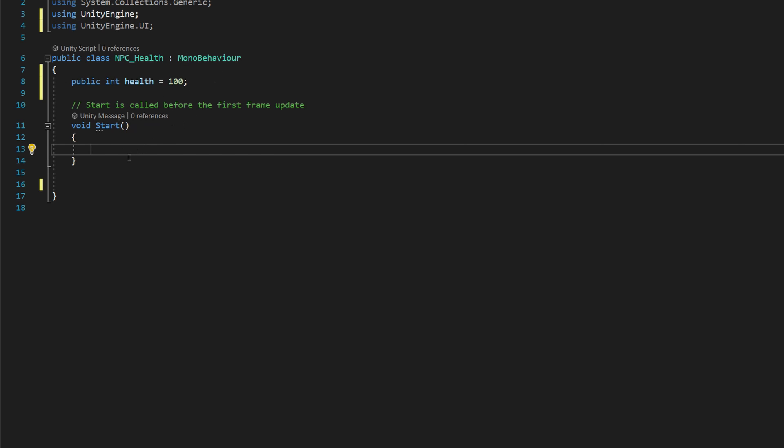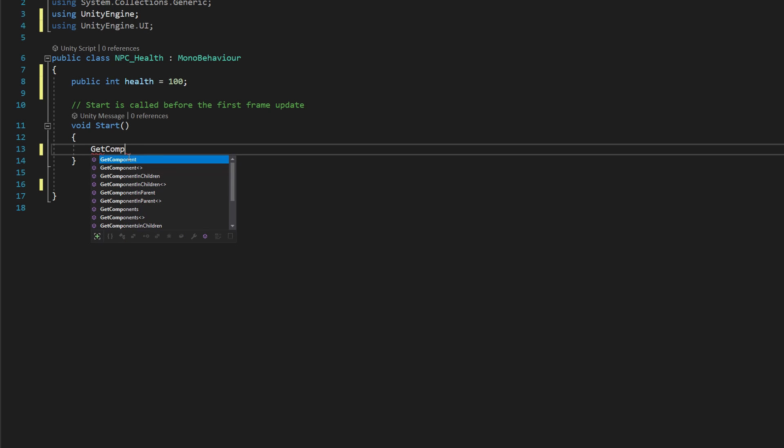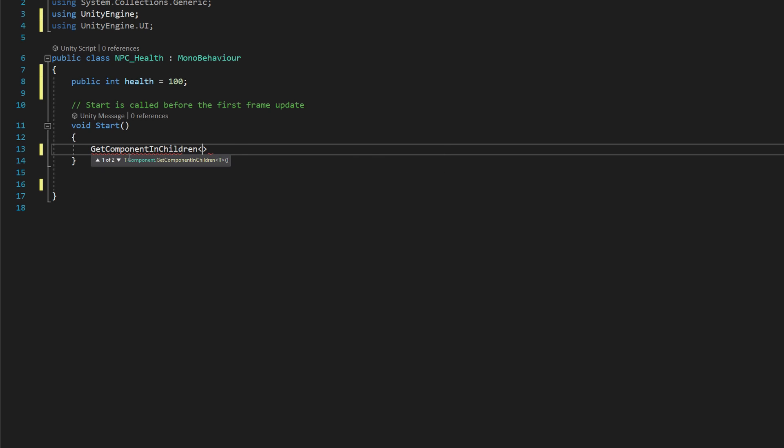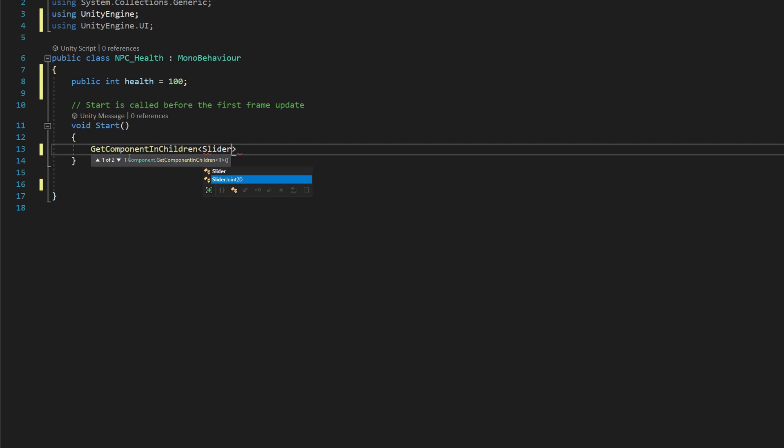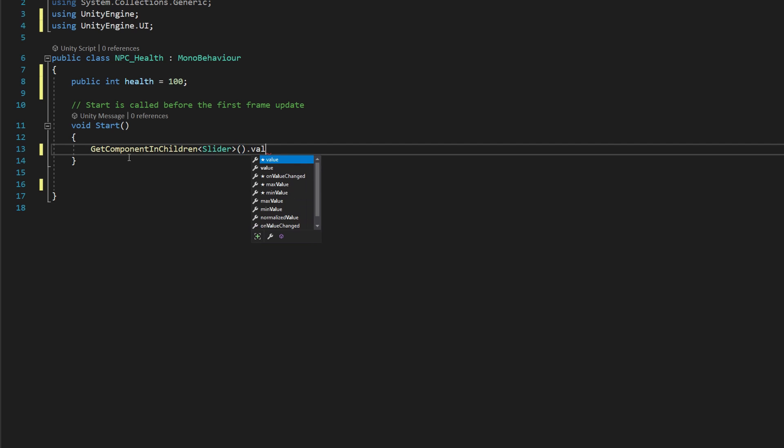So now that we've got that in place, we're going to go into our start method and say get component in children slider, and then open and close parentheses dot value is equal to health.